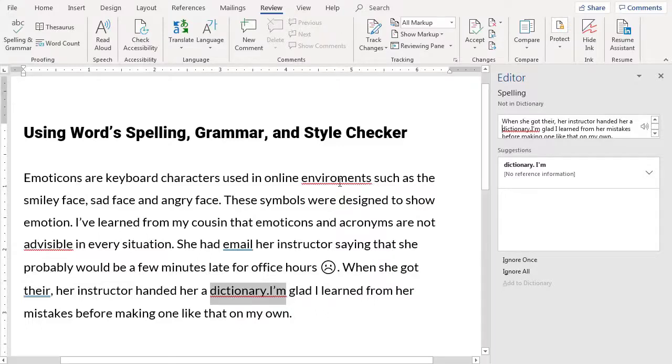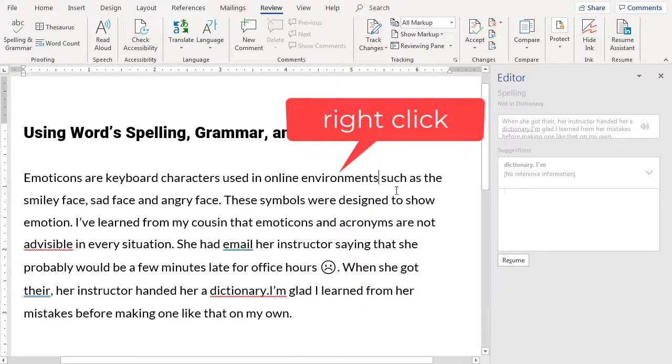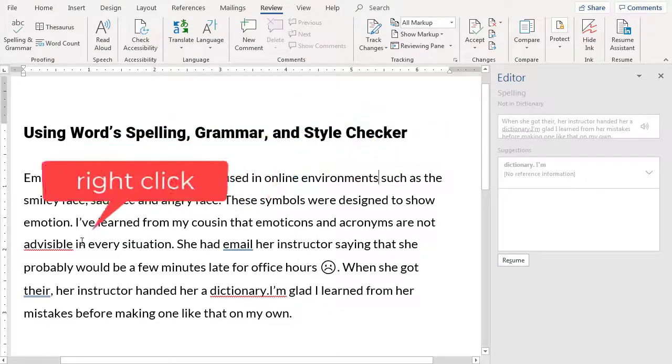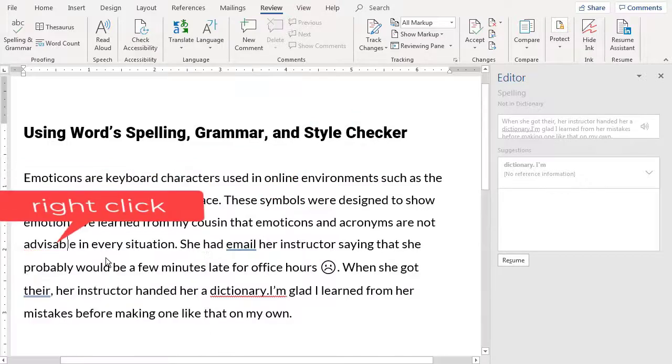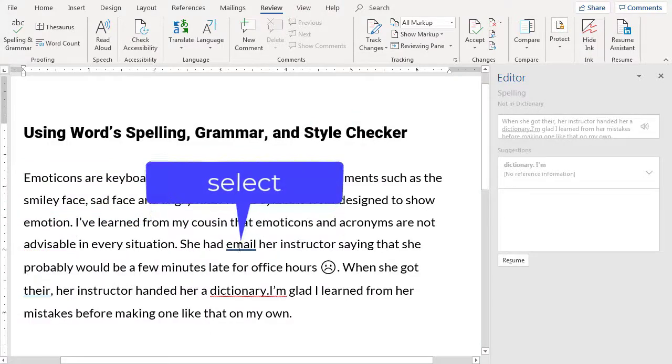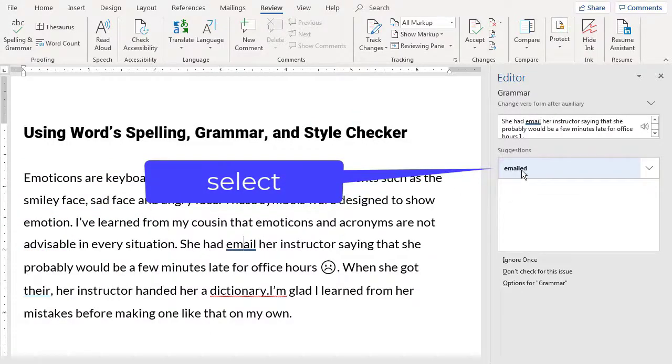Then you can right-click on an underlined portion and select a correction, or you can use the editor window that appears.